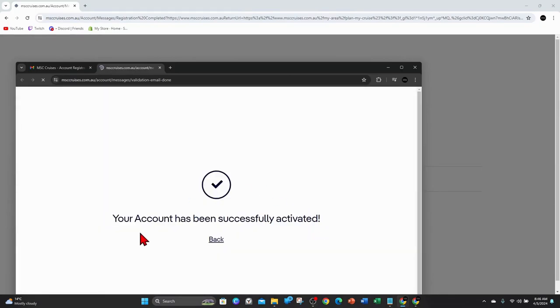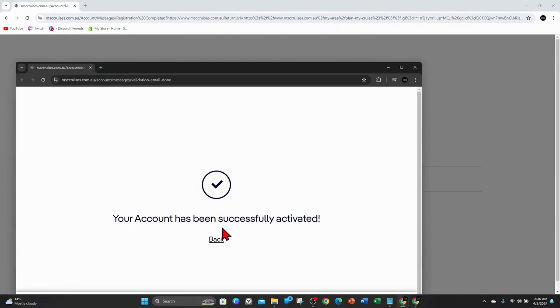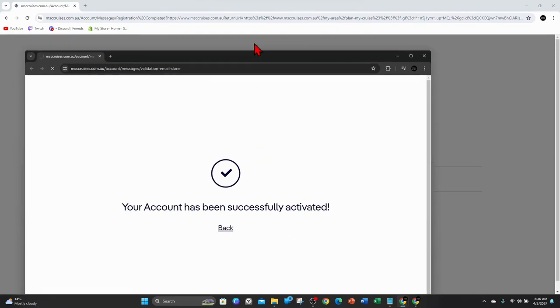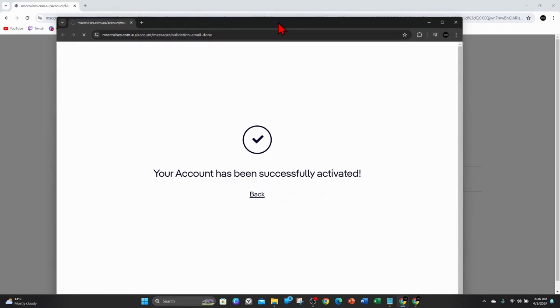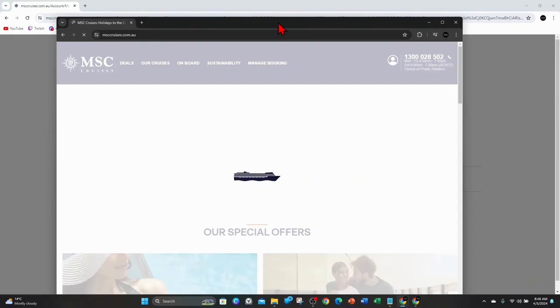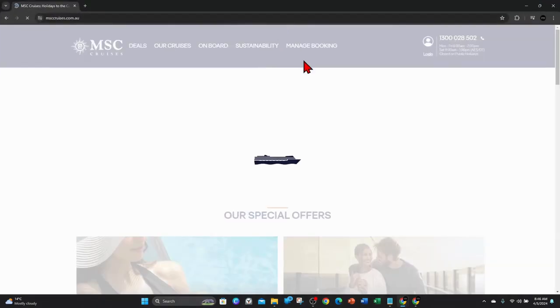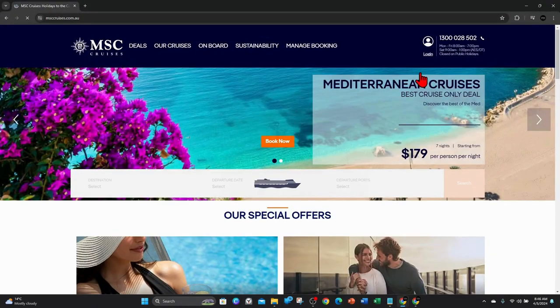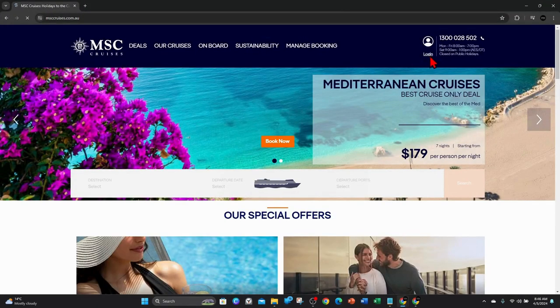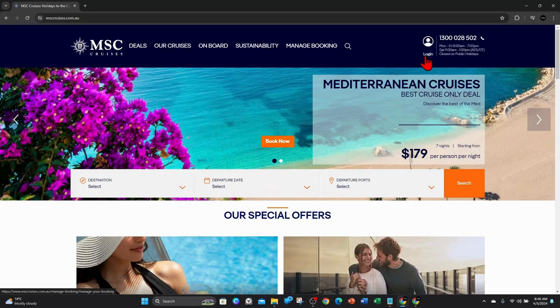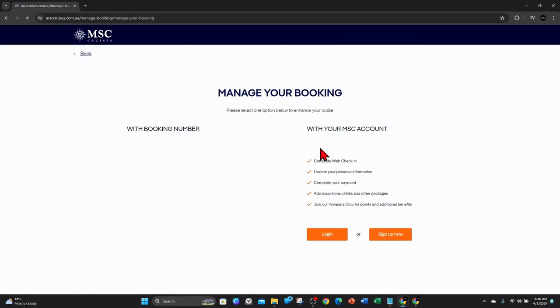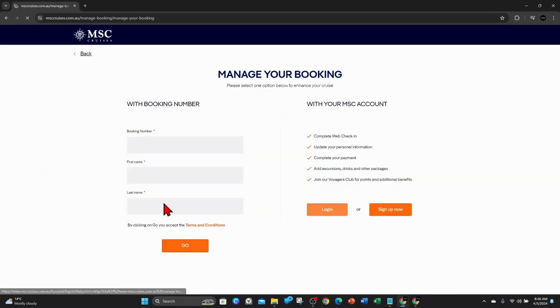Alright, your account has been successfully activated. So I'm going to click onto back. And then click onto login again if it doesn't automatically log you in. Click onto login.